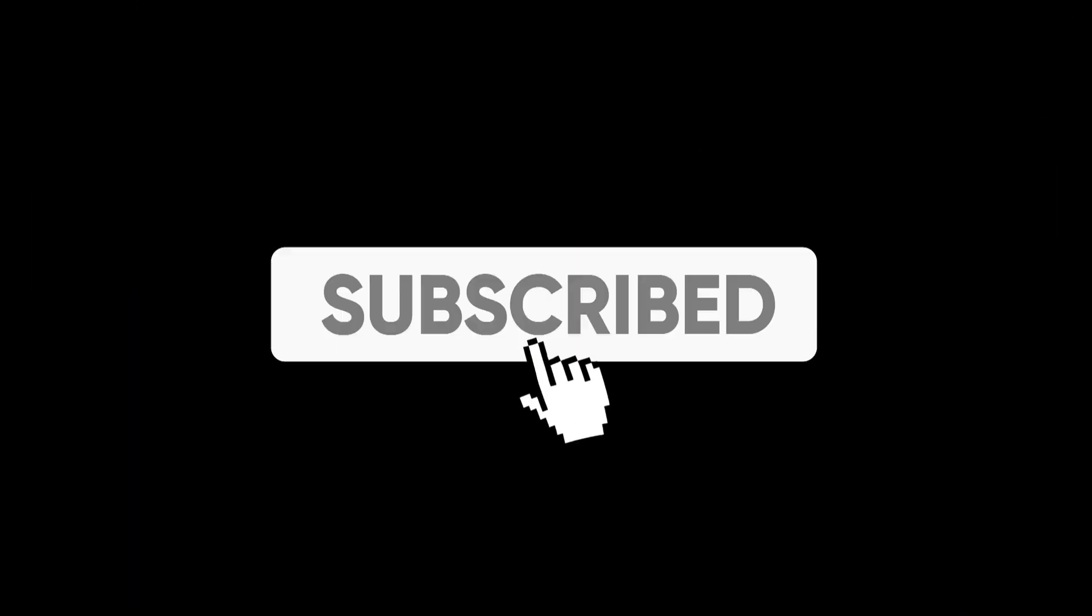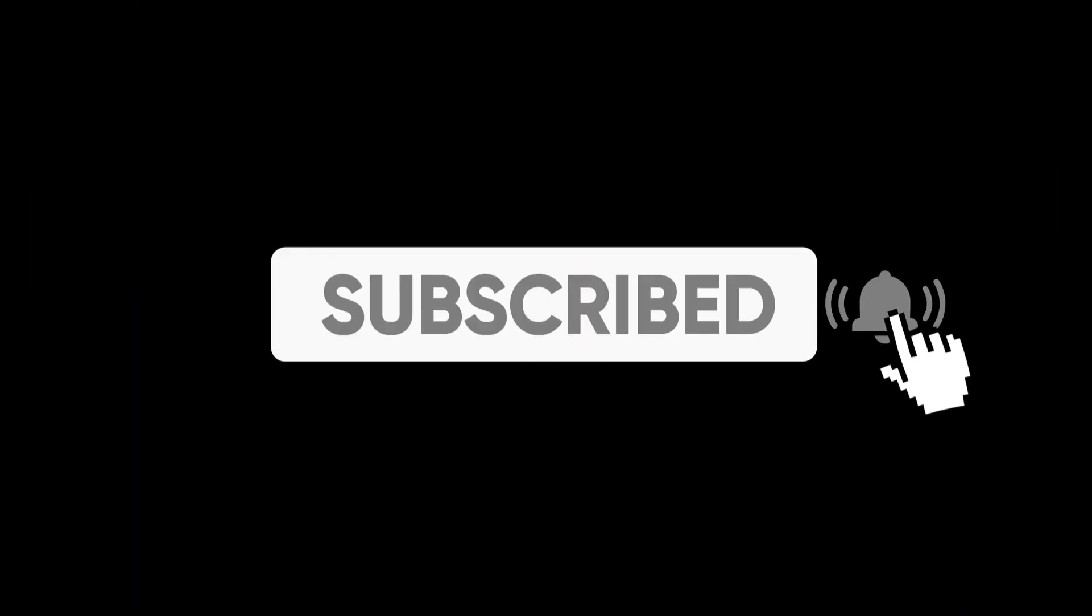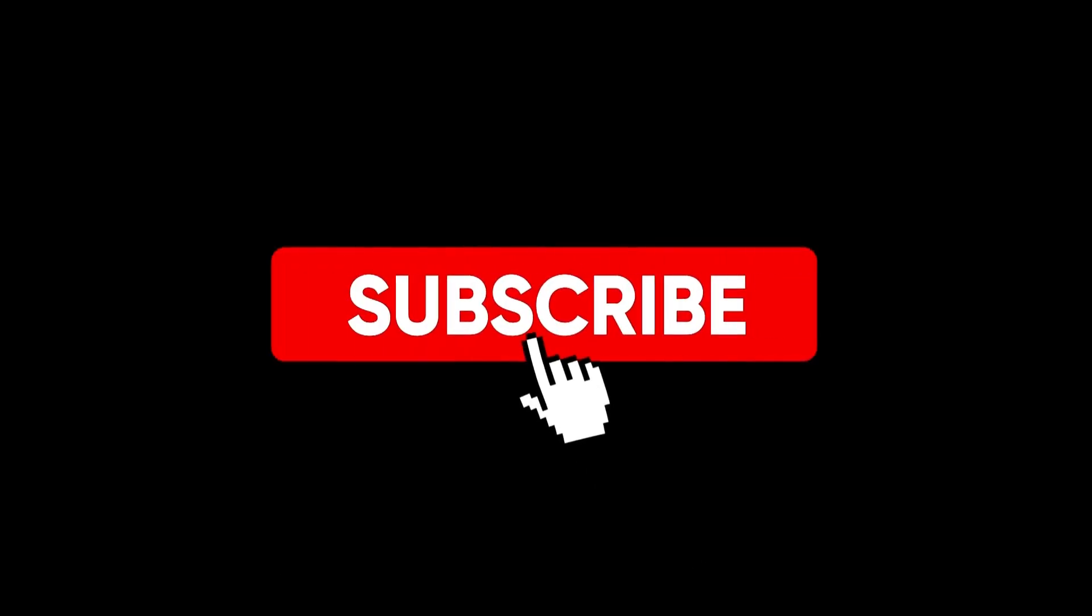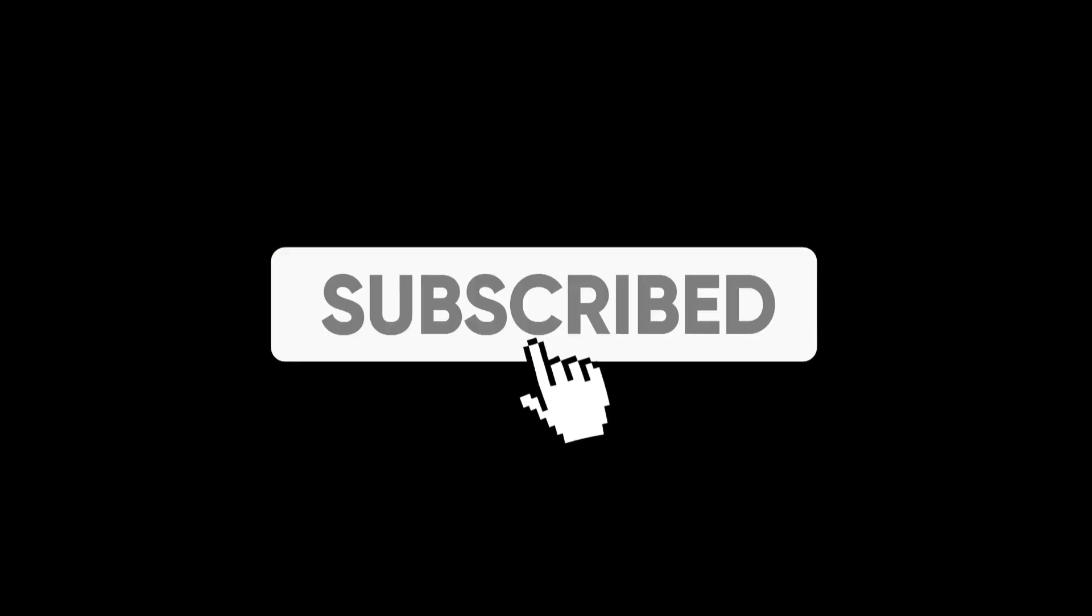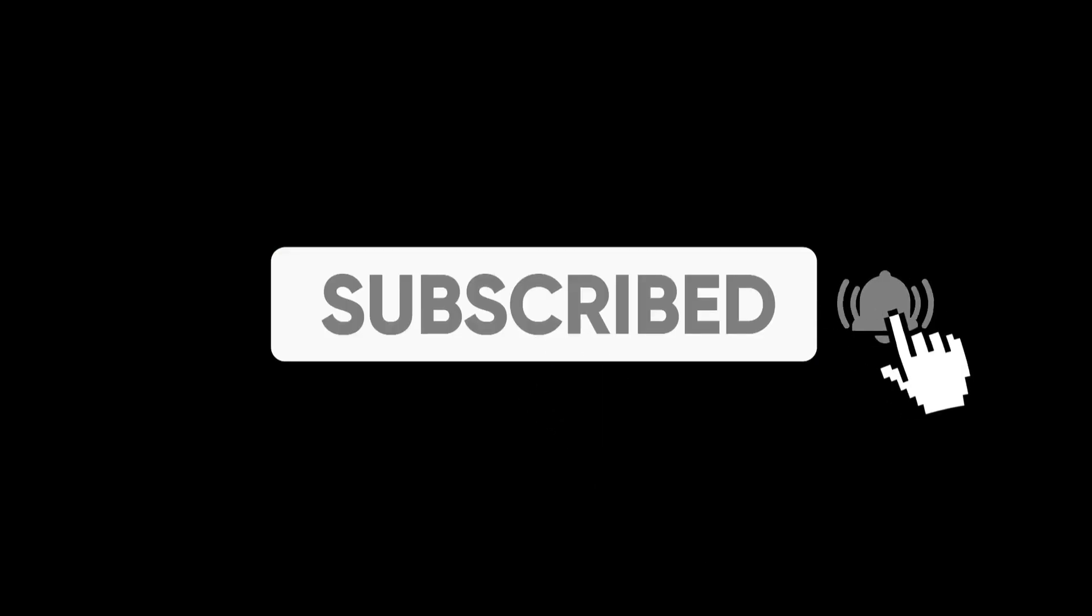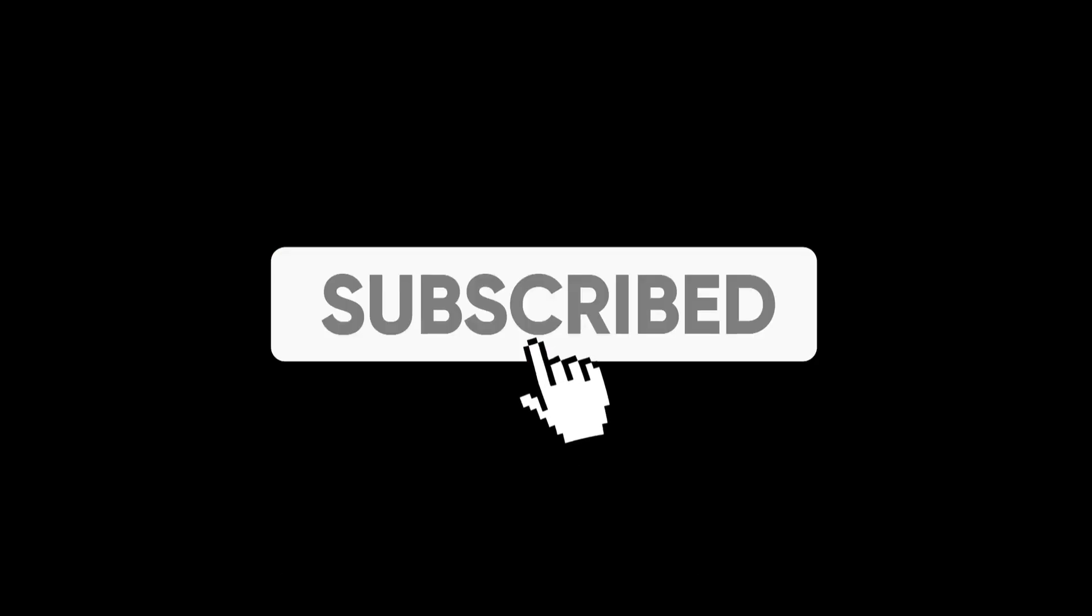And that's a wrap. If this was helpful, don't forget to like, subscribe and tap the bell icon so you don't miss the next creative Canva tip. Got questions or ideas? Drop them in the comments. We love to hear from you.